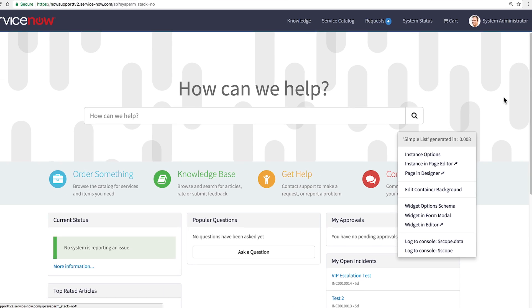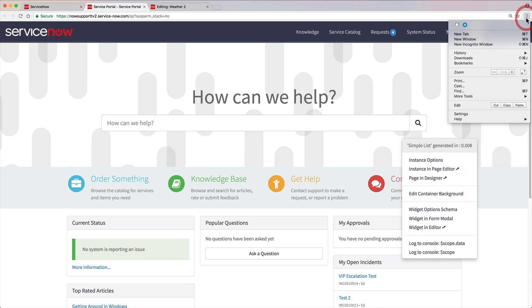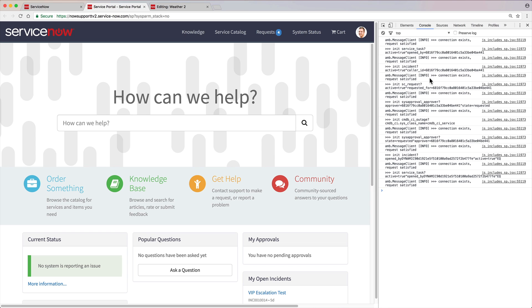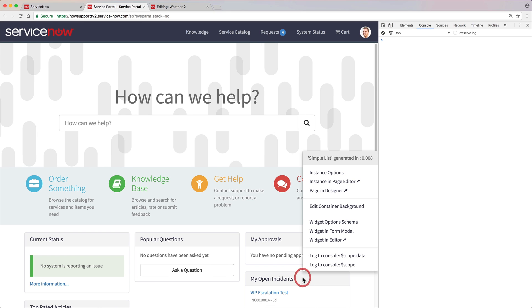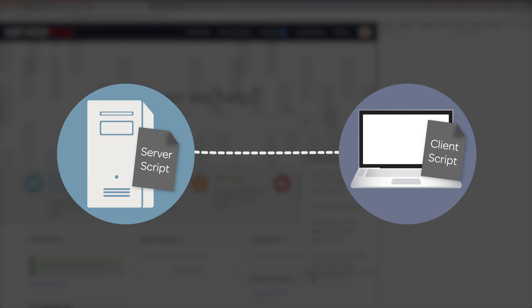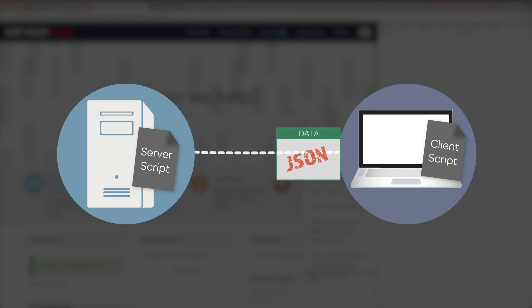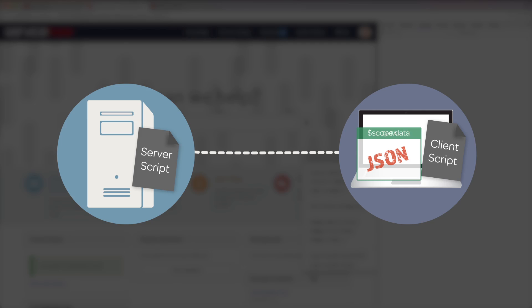For a peek into a widget's data at the current point in time, you can print its data to the console log. First open the browser console, then select one of the following from the context menu: Log to console scope data or log to console scope. When we log scope data, we only see the data object that was sent over from the server.